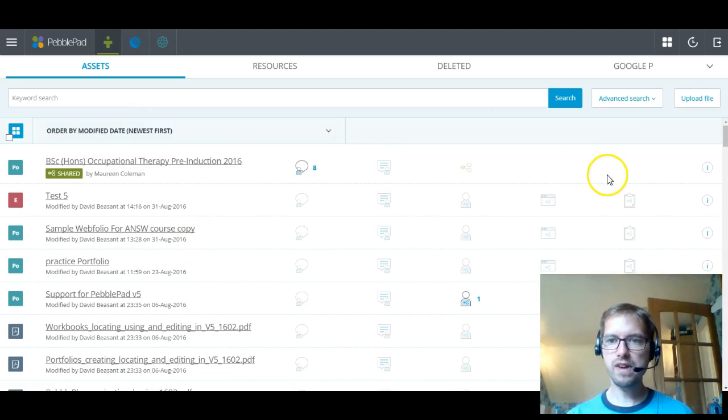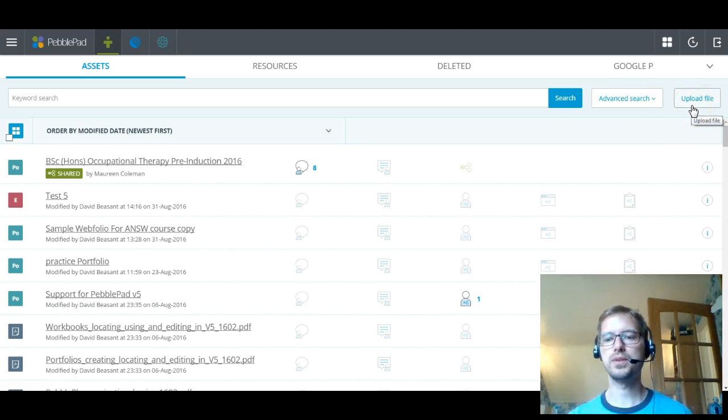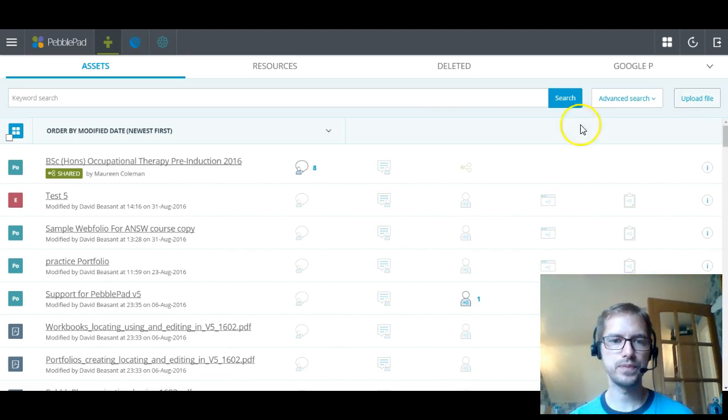So on the right-hand side, next to your advanced search, is the upload file. So if you're just wanting to upload some content into your asset store for use later, you can upload it there. And then you've got the assets.